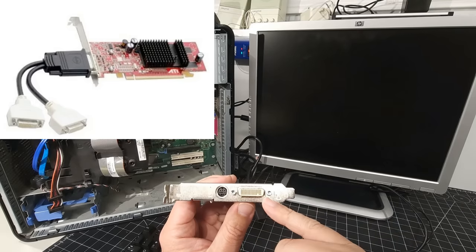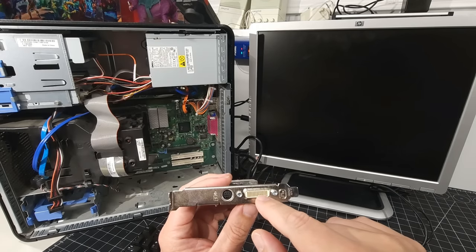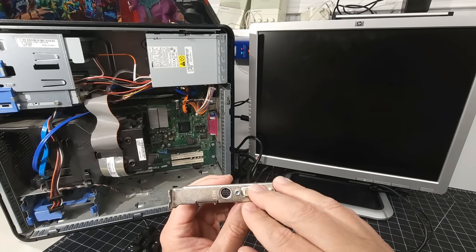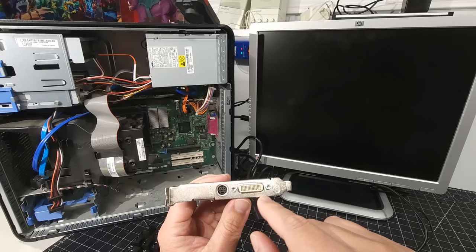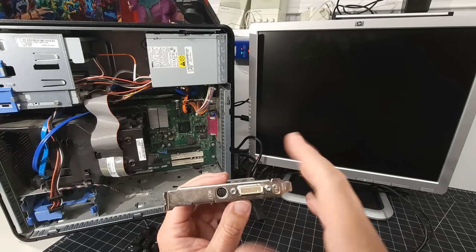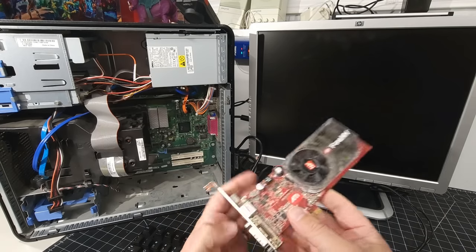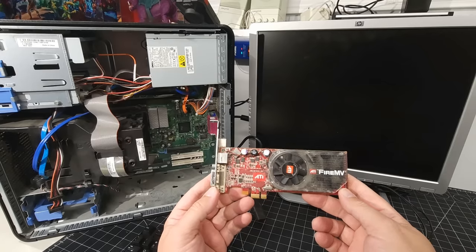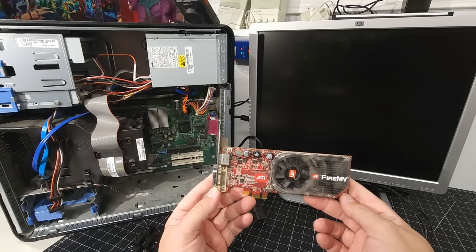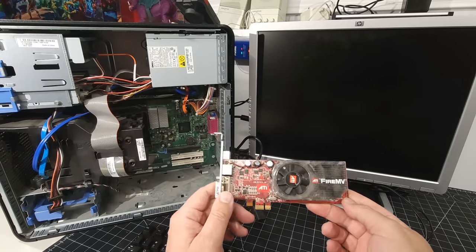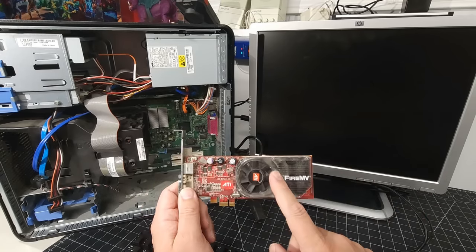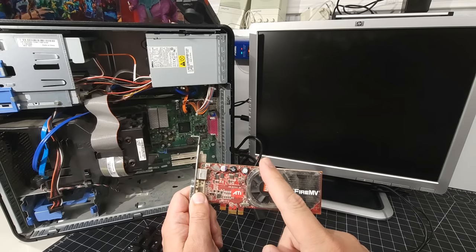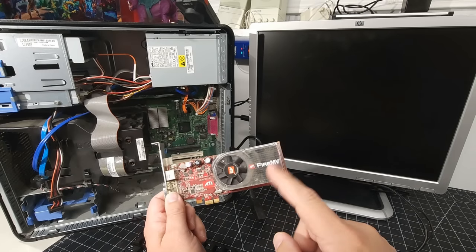So it requires an adapter to go on here. The cords that I have do not have that connectivity. So that is something that I need to get an adapter for like a dongle to be able to connect into this card. For the sake of today's video and what we're trying to do to get this system up and running to see if it posts is to utilize the onboard video. So that's what I'm going to do.